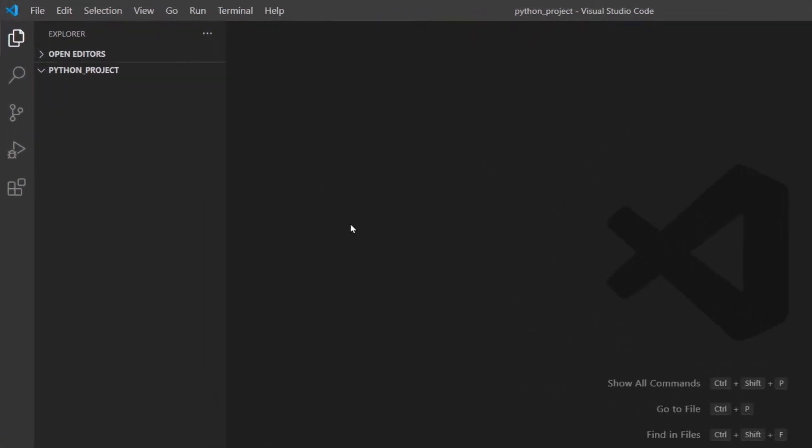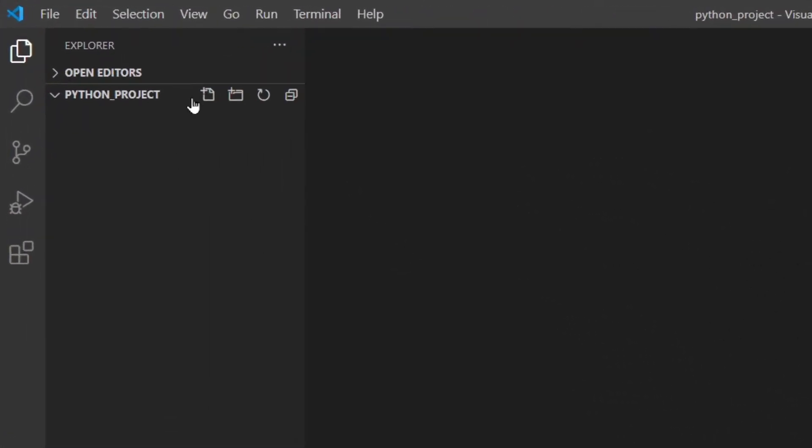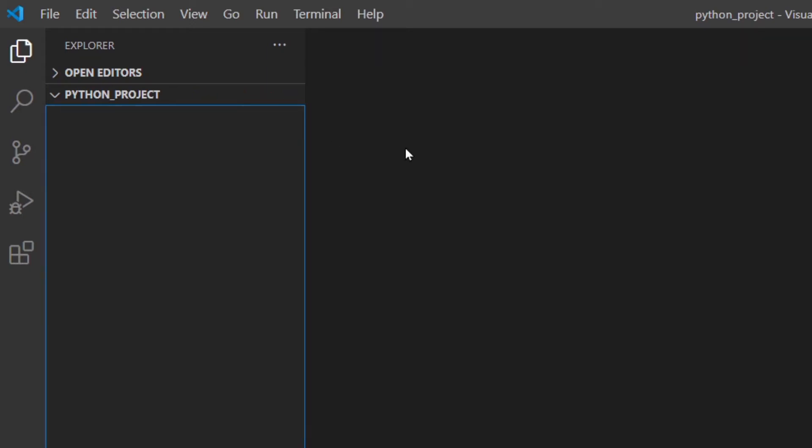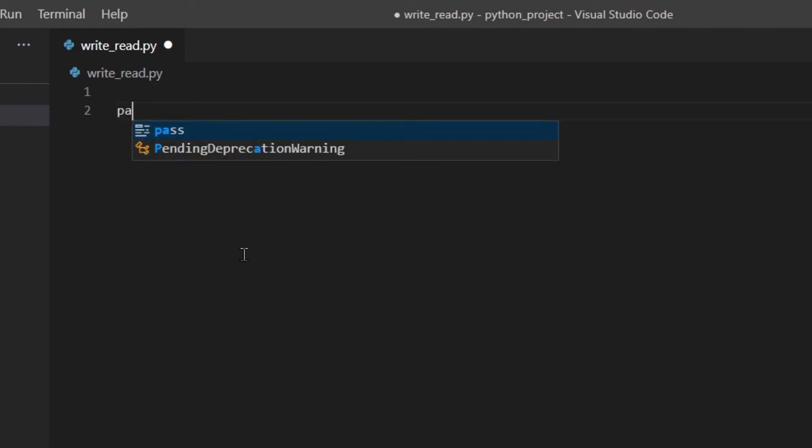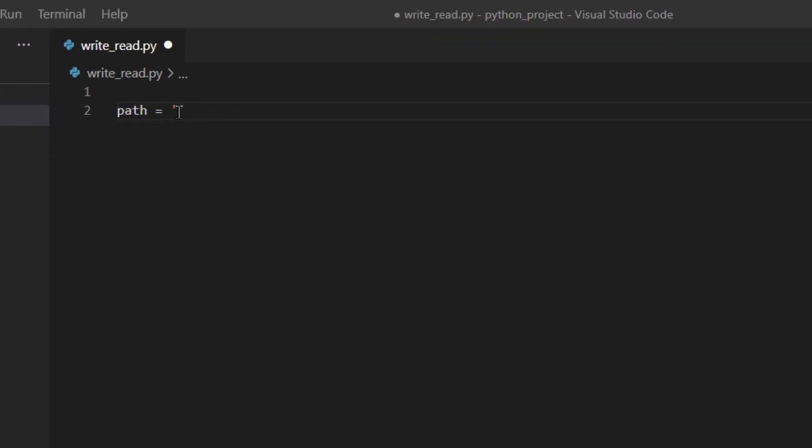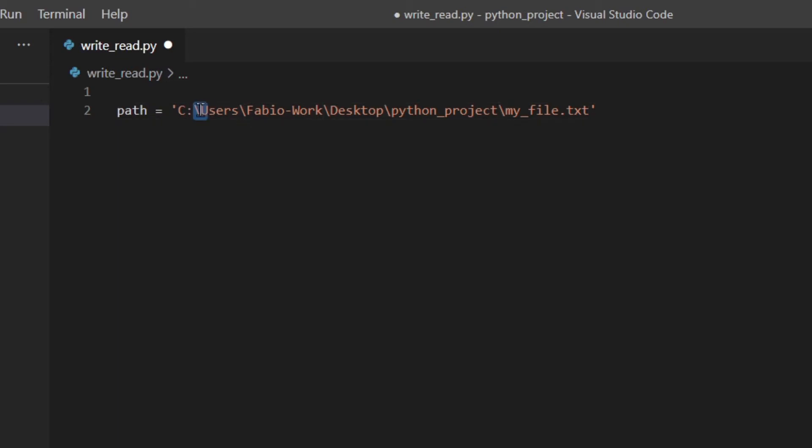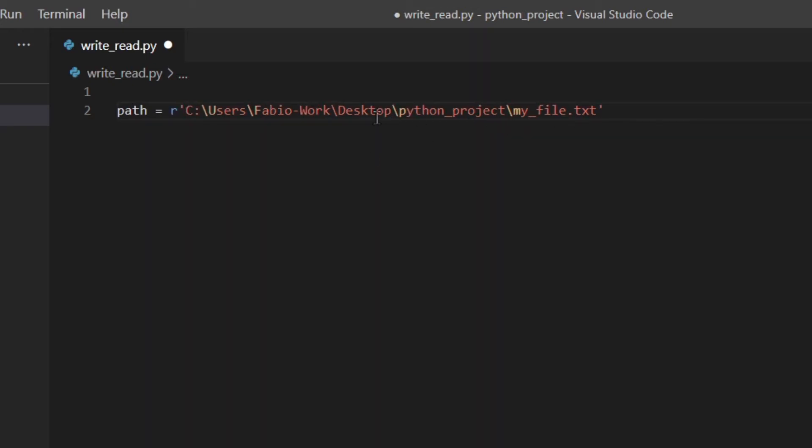So let's start by creating a new file and I'm going to call it writeRead.py. Now I'm going to declare a path variable with our path. One important thing when it comes to strings like that is that you've got these backslashes. These could be treated as escape characters and you don't want that, so you want them to be treated as literal characters. So you're going to add the R at the beginning to make it a raw string.